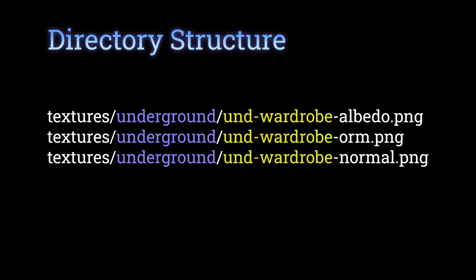For example, my wardrobe textures are named like this. If any of them are missing, it's fine. It'll use what it can find.